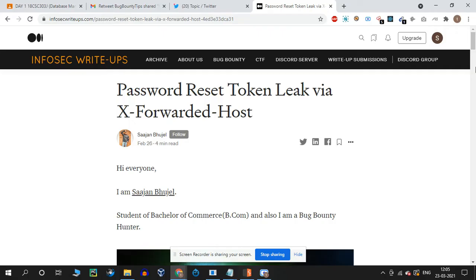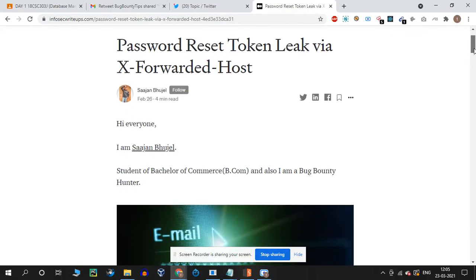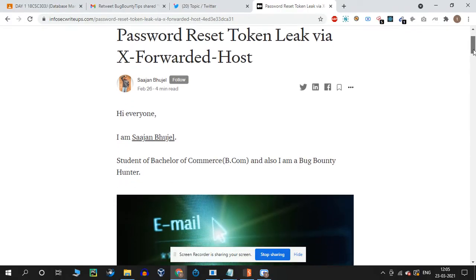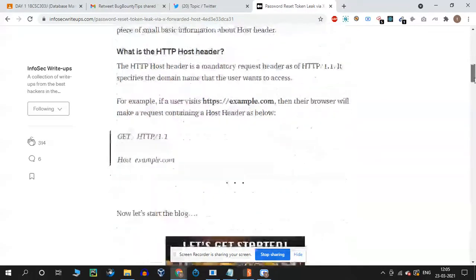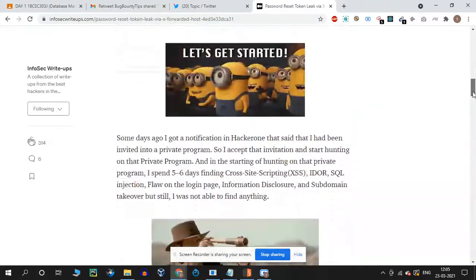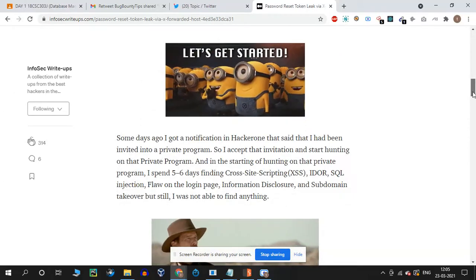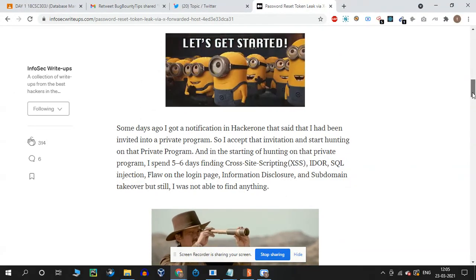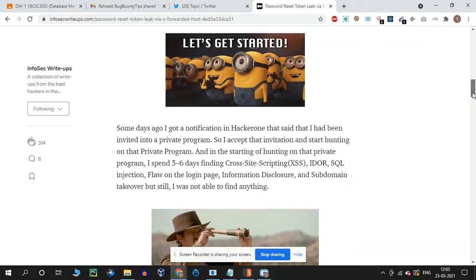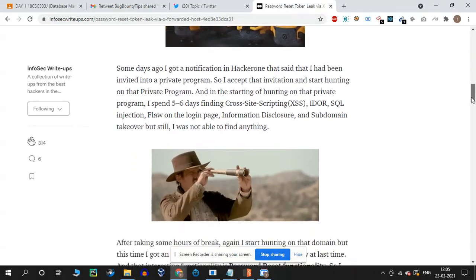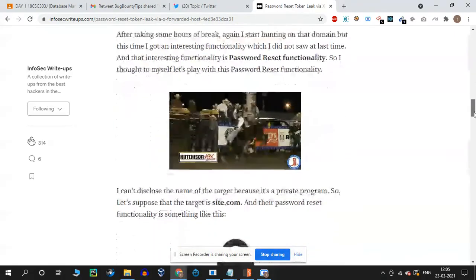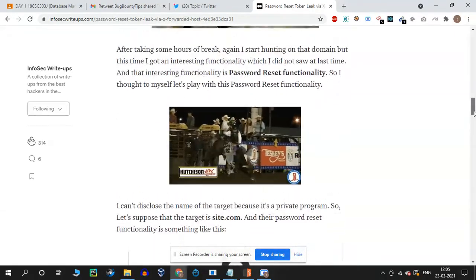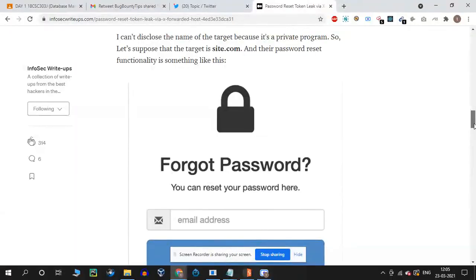You can add an email address and trigger the password reset. Whenever you receive the mail, you check it.